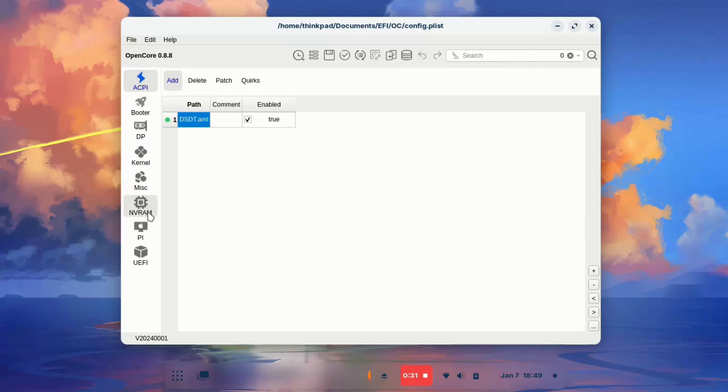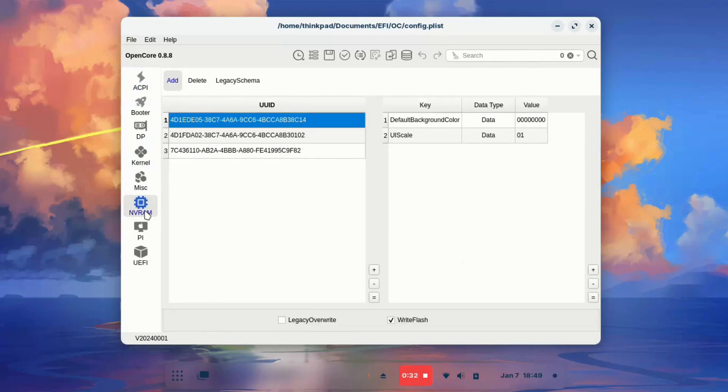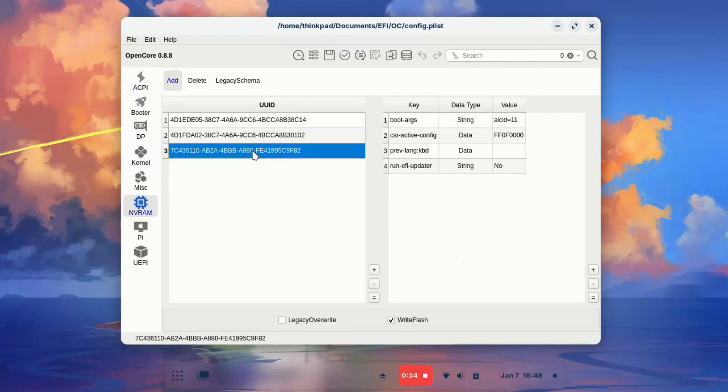On the left side, click NVRAM. Click the third item, and find the boot args line.